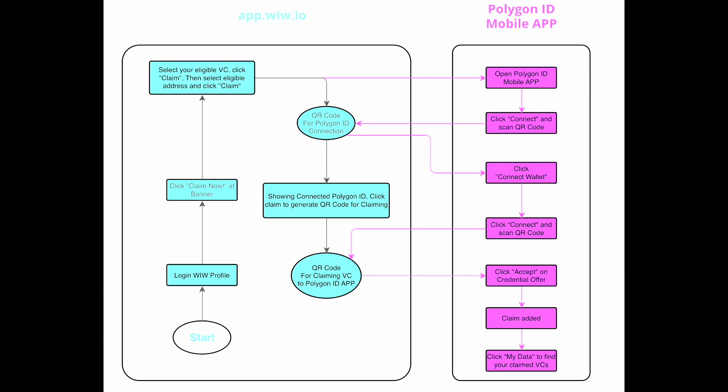Hello everyone, and welcome to this demo video where I'll be walking you through the process of claiming your Polygon ID credentials through the Weave protocol. Now, let's dive in.